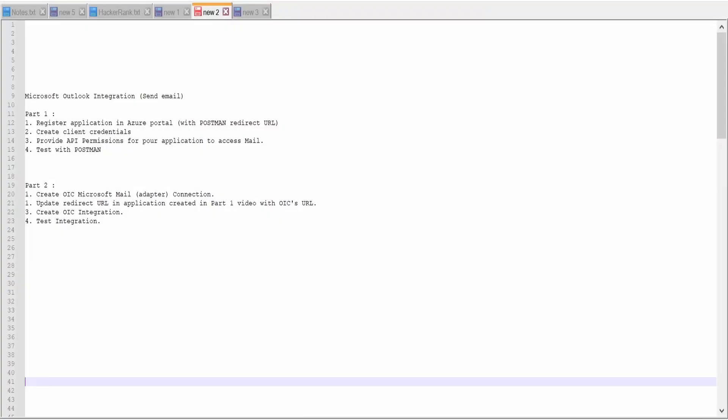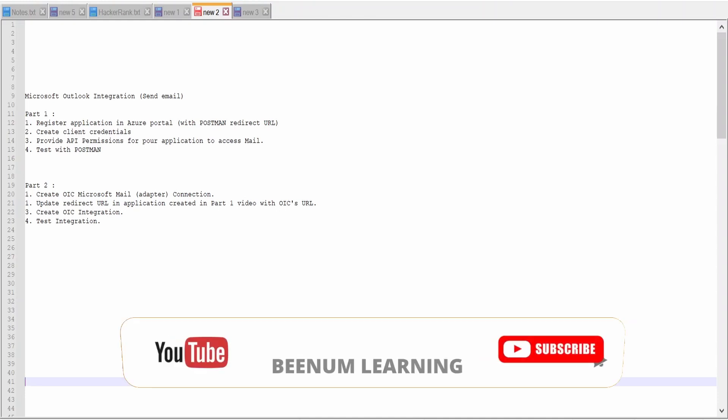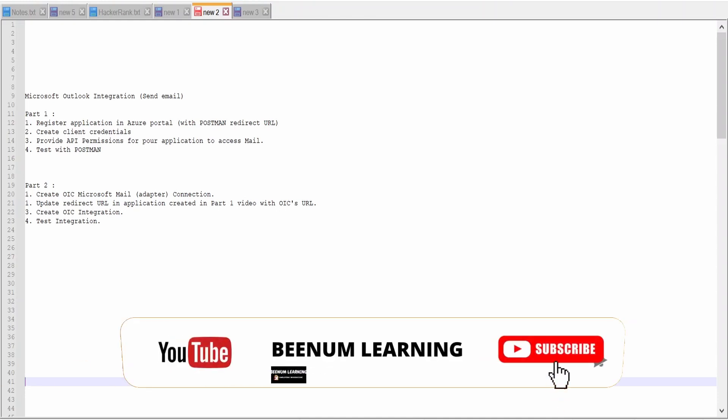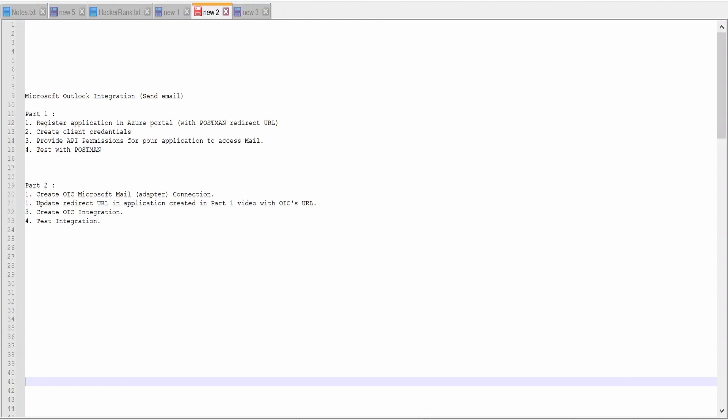Hello and welcome. In our previous video, we had seen how to register an app in Azure portal from where we had sent an email from our Outlook account with the help of REST API to our Gmail account. If you have not watched our previous video, please check out the video, the link is in the card section.